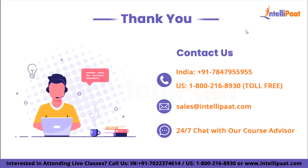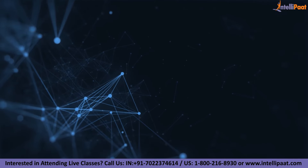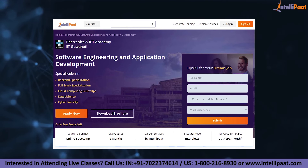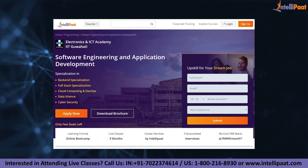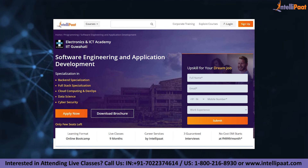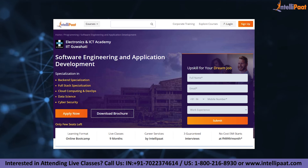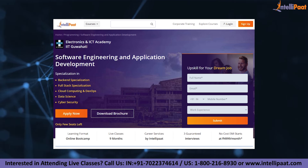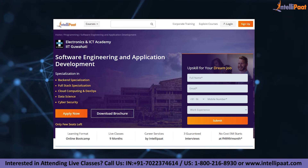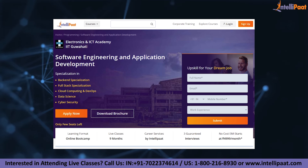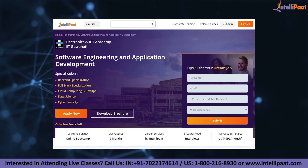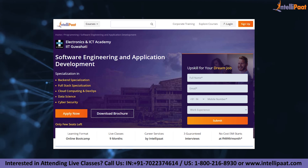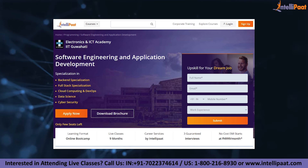And that's it for this video. Thank you. If you want to make a career in software engineering, IntelliPad provides an advanced certification program on software engineering and application development by ENICT Council of IIT Guwahati, taught by IIT Guwahati professors and industry experts. This course is designed to upskill and help you land your dream job.